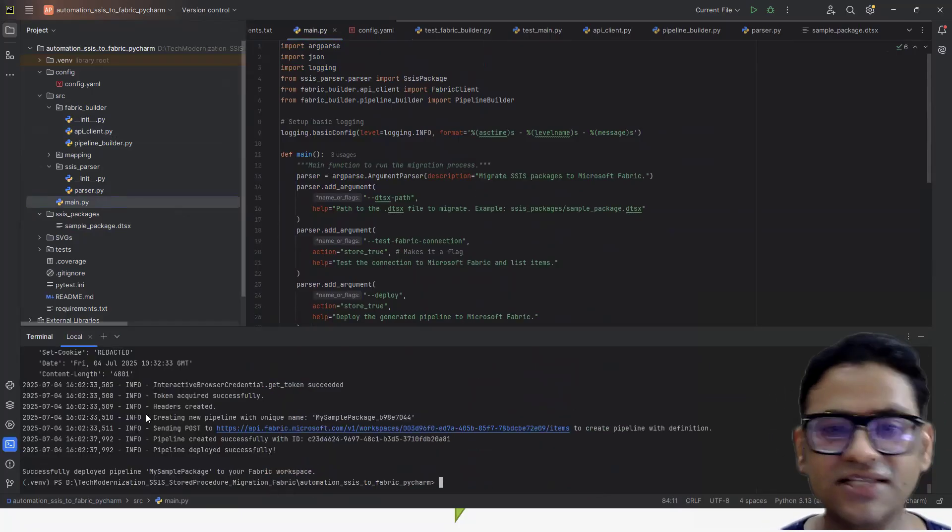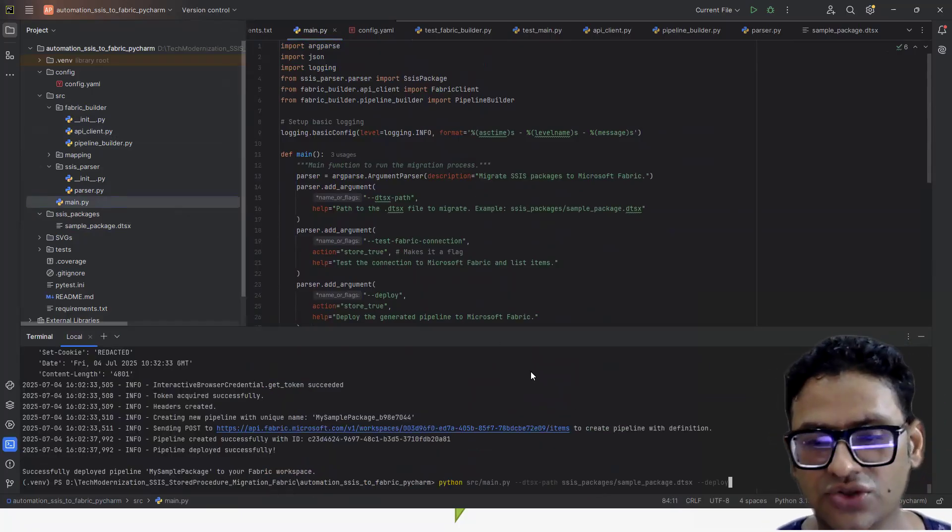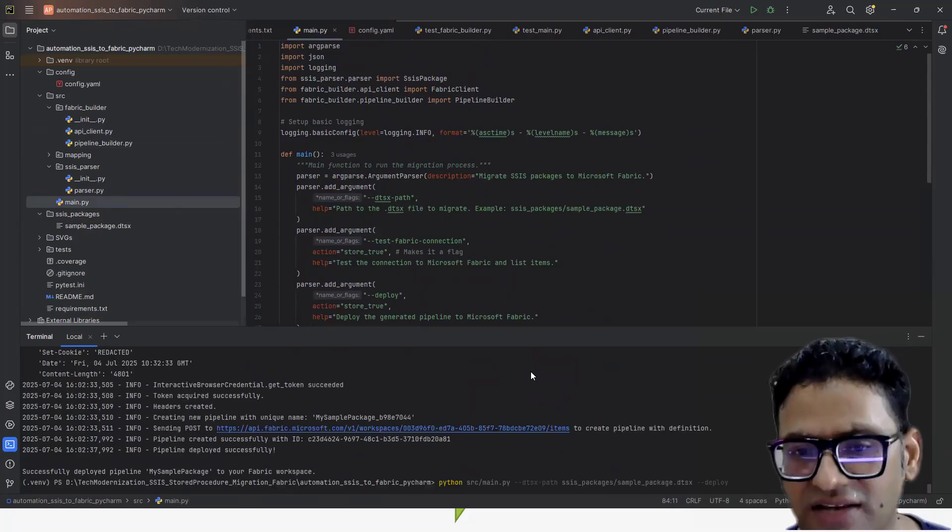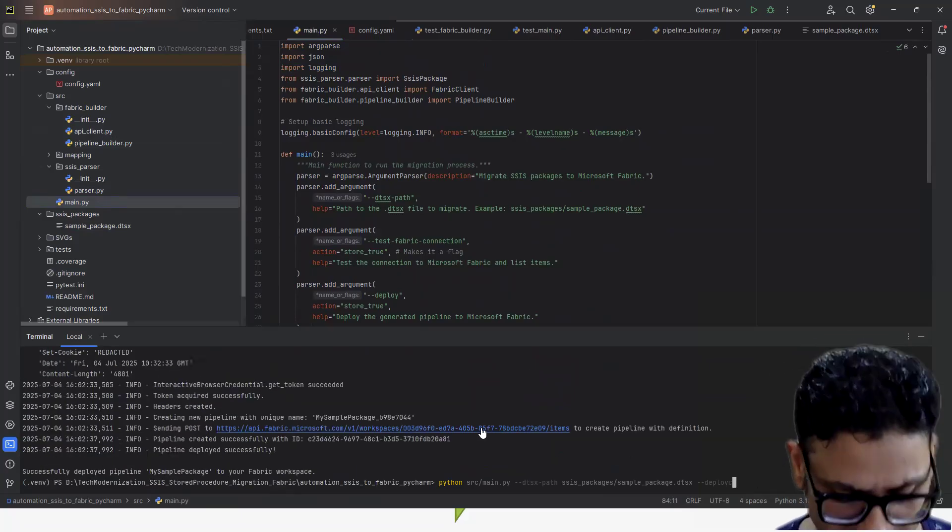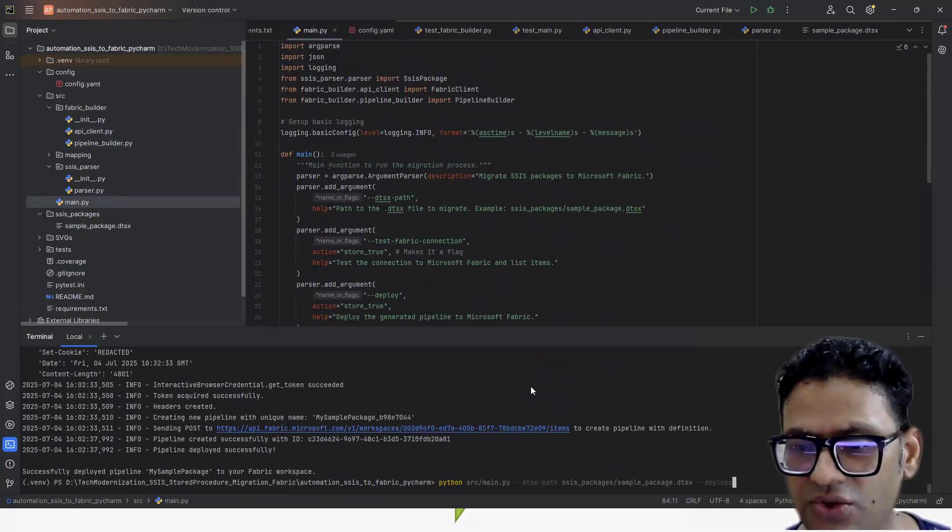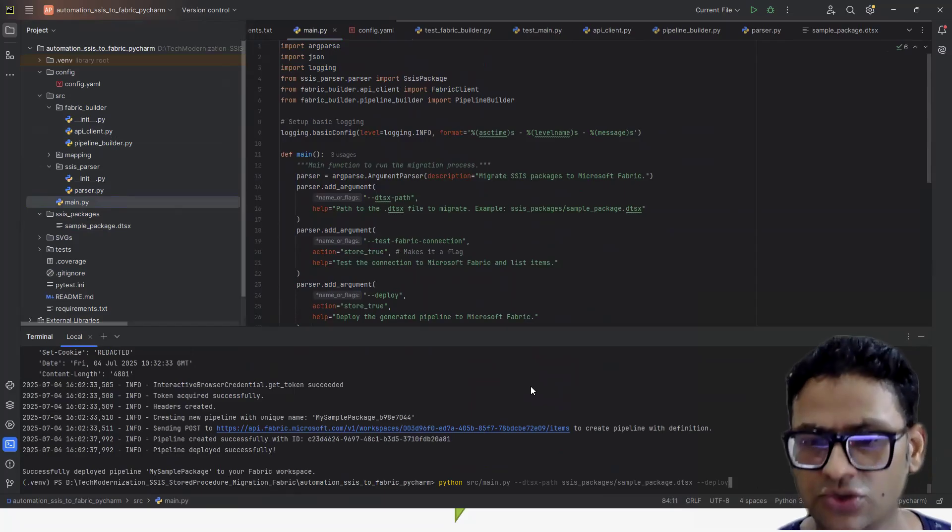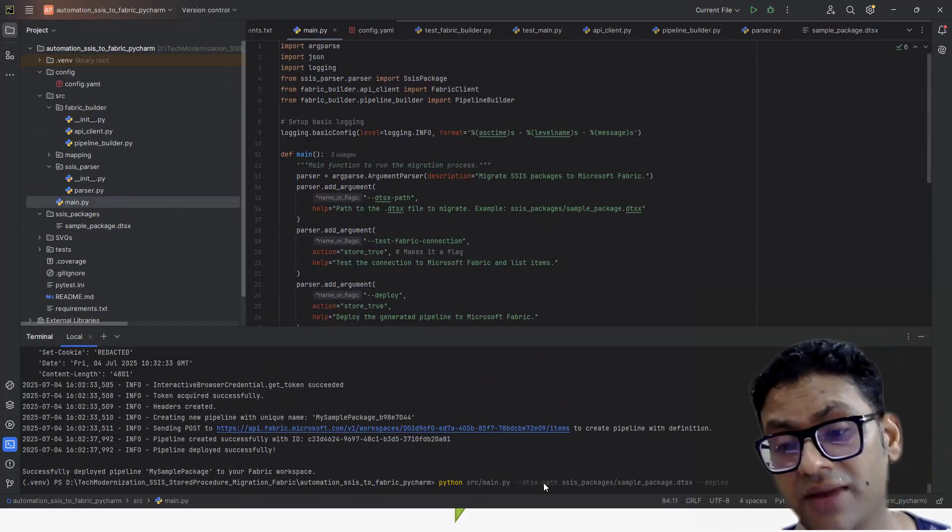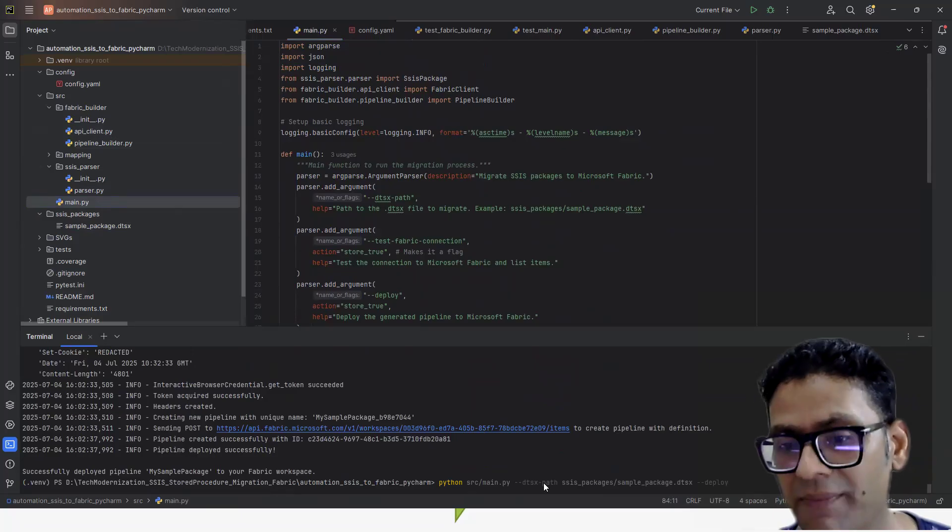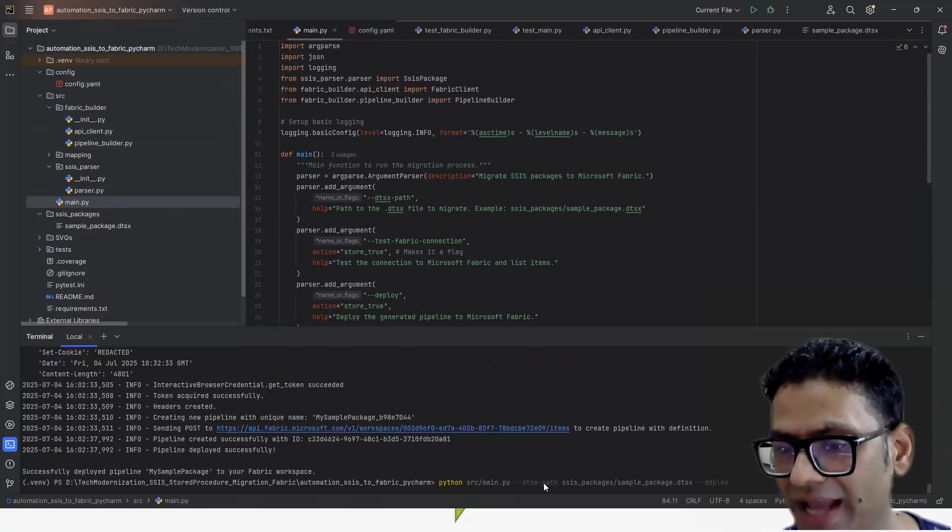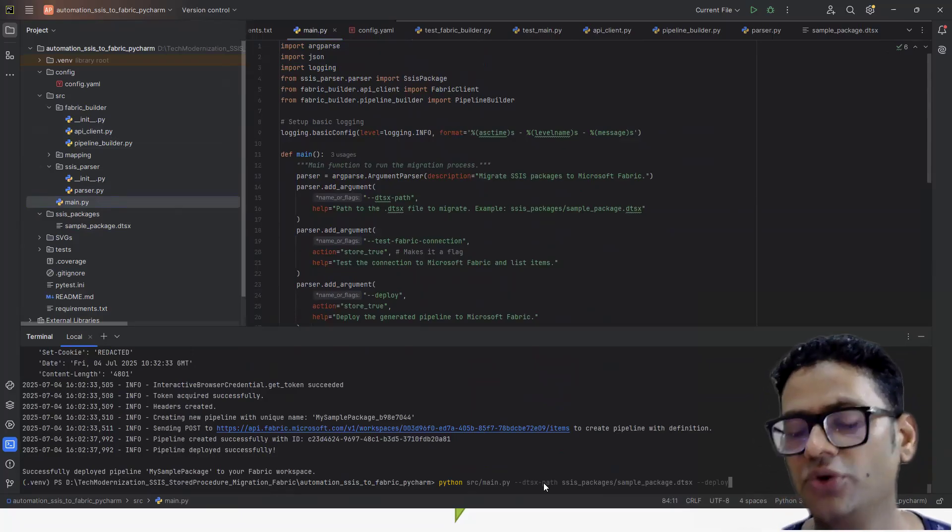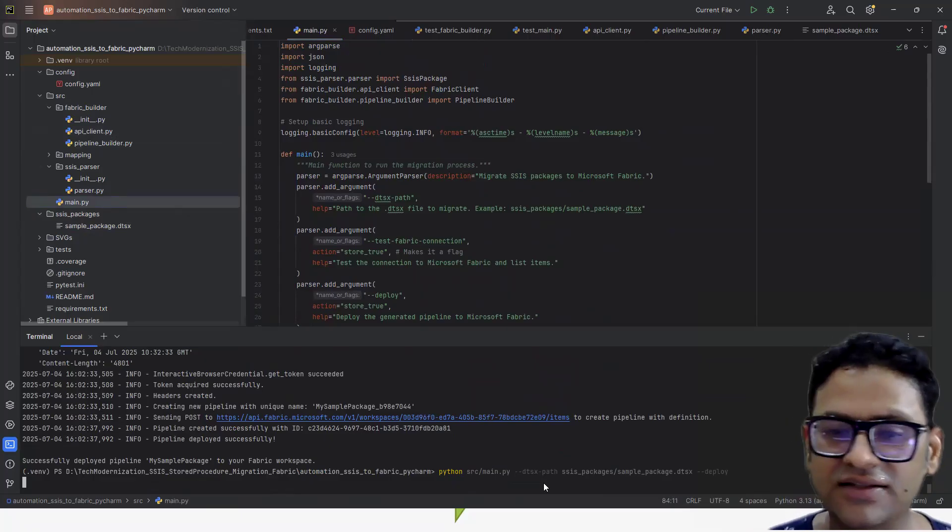Then we have a main file where I have put together all this logic and then we can run. So let's quickly run this and see what happens. The command is very straightforward. Let me explain you. This is my main Python file. And then I'm giving where my package is, which is a sample stored package. And I want to deploy.